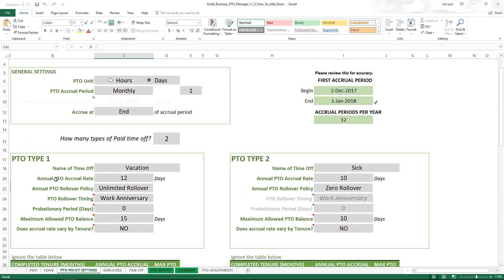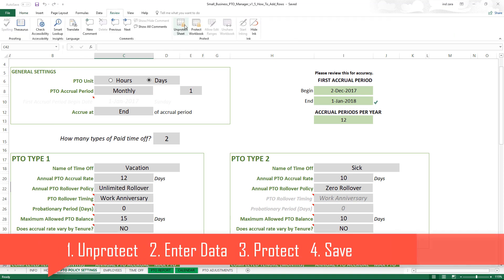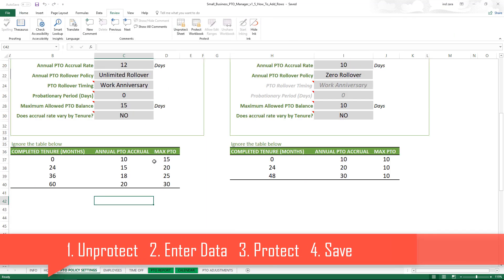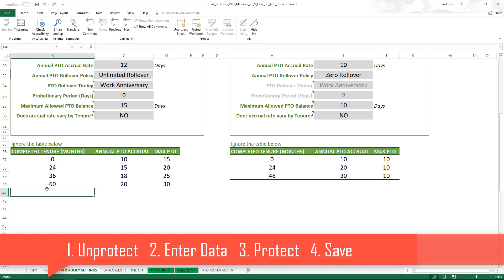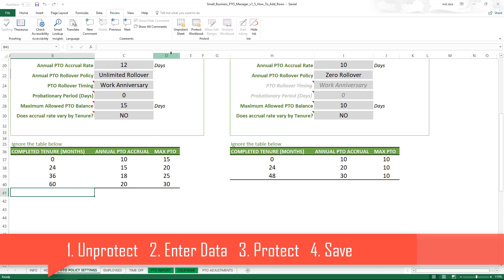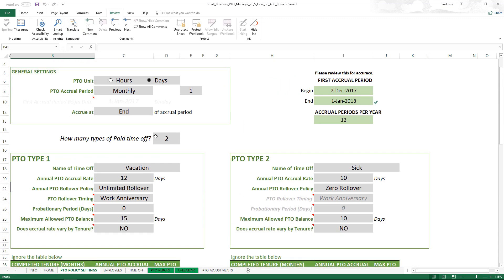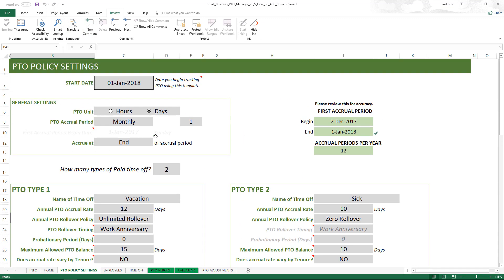Quickly to recap: first step, unprotect the sheet, enter the password. Once it's unprotected, add the data to the row following the end of the table. Once the data has been entered, third step, go back and protect the sheet again. Fourth step, save your changes.